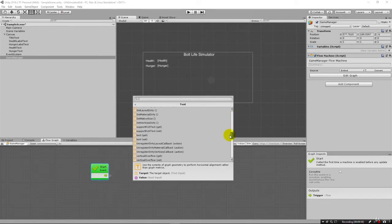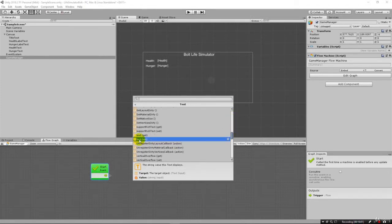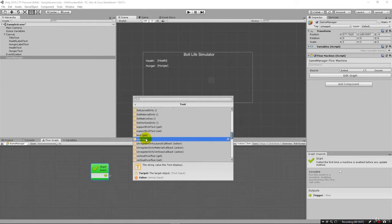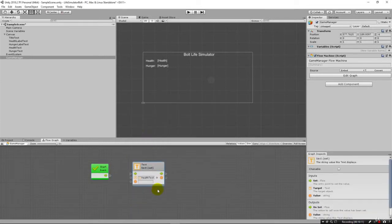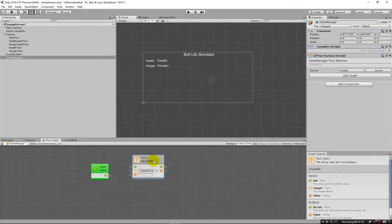But we're interested in setting the text. So we're going to come way down here. And you can see that down here, we have a text and a set. And you can see at the bottom there that there's health that says the string value this text displays. And because we're setting it, that means we're going to set this value to something.